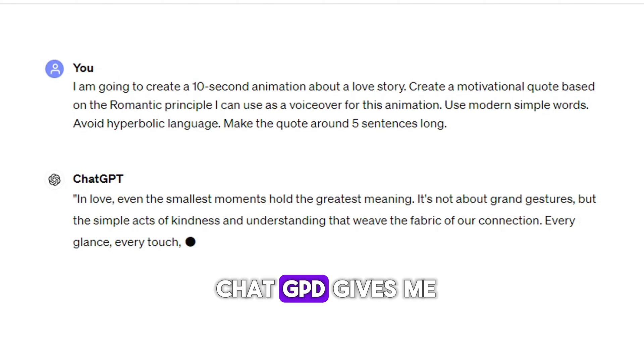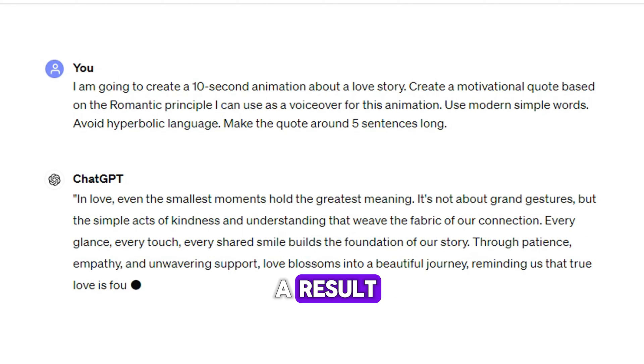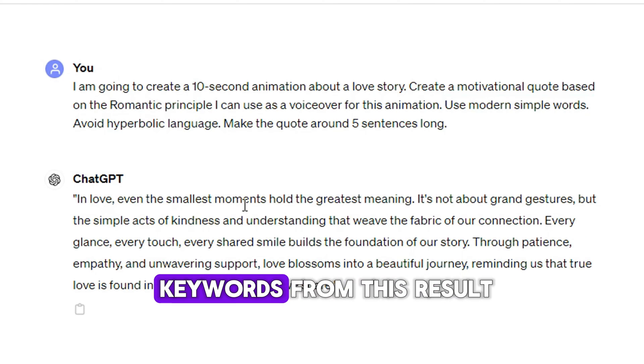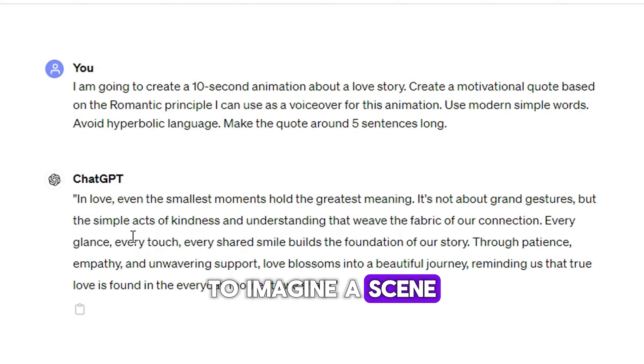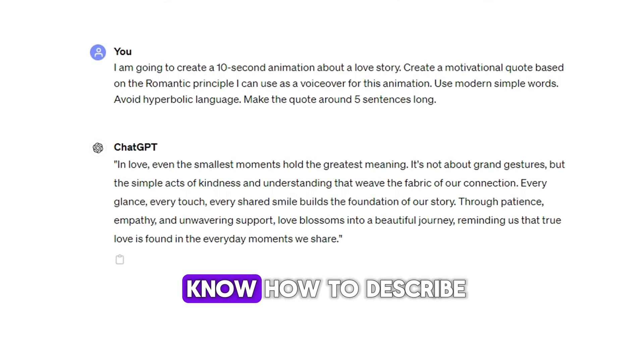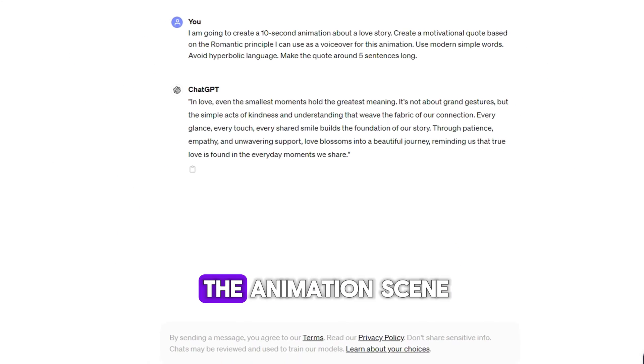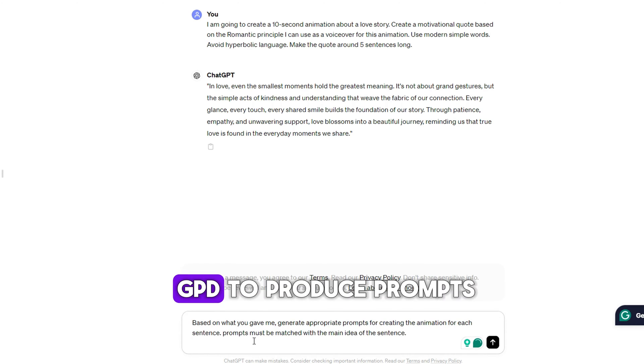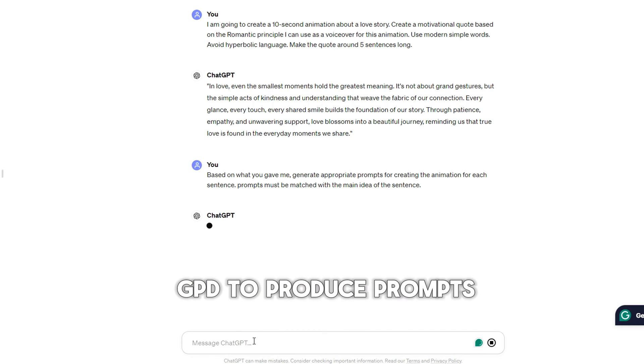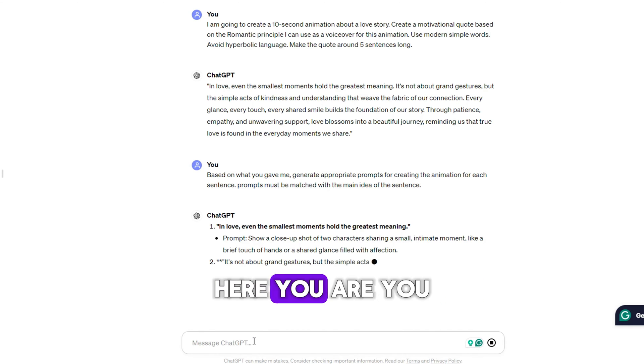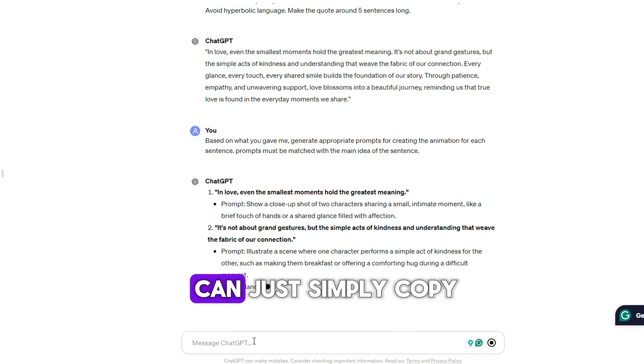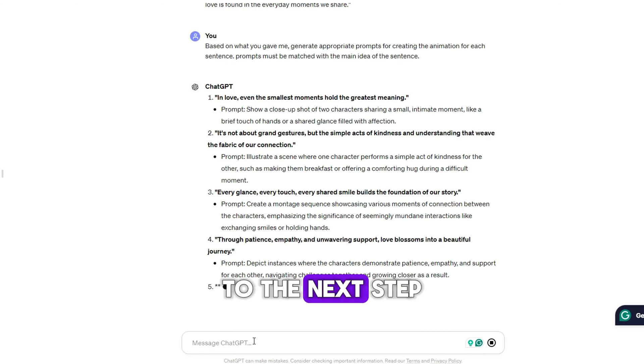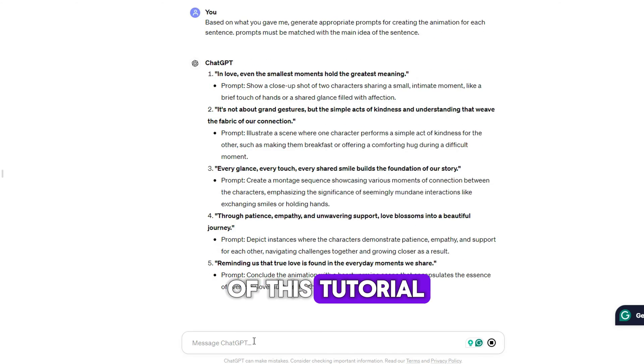As you can see, ChatGPT gives me a result. You can summarize the keywords from this result to imagine a scene to match this quote. Or if you don't know how to describe the animation scene, you can ask ChatGPT to produce prompts for each sentence. Here you are. You can just simply copy these prompts to the next step of this tutorial.